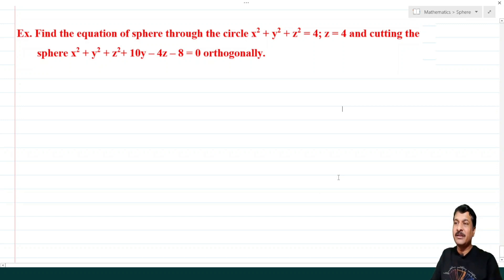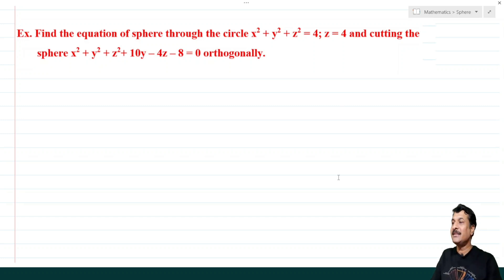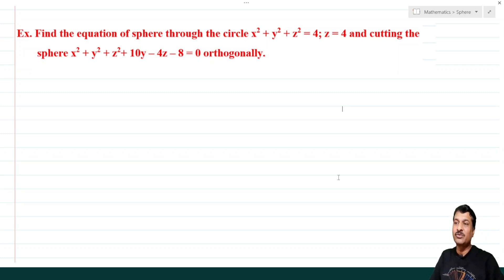Find the equation of sphere through the circle x² + y² + z² = 4, z = 4, and cutting the sphere x² + y² + z² + 10y − 4z − 8 = 0 orthogonally.